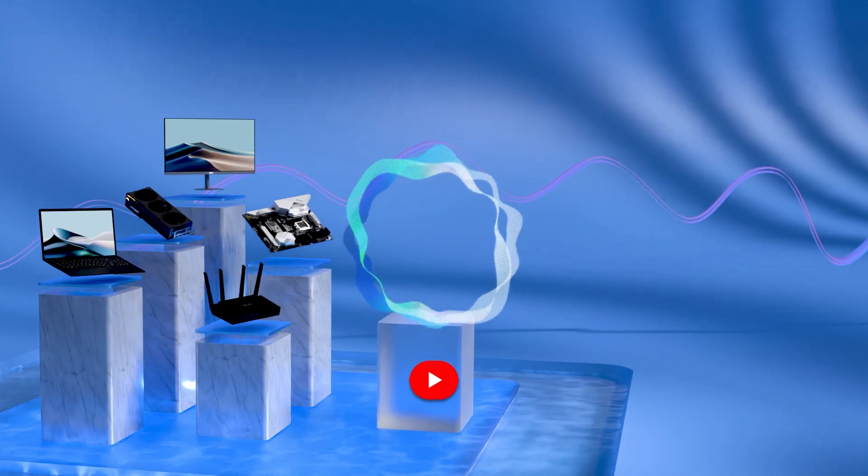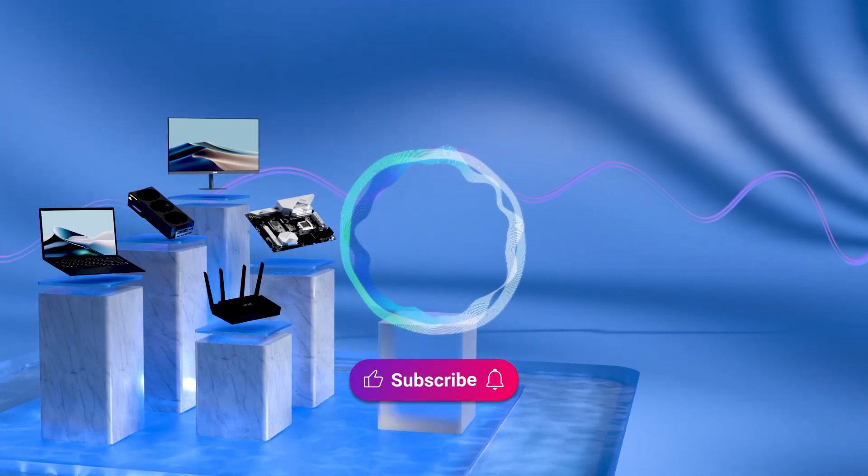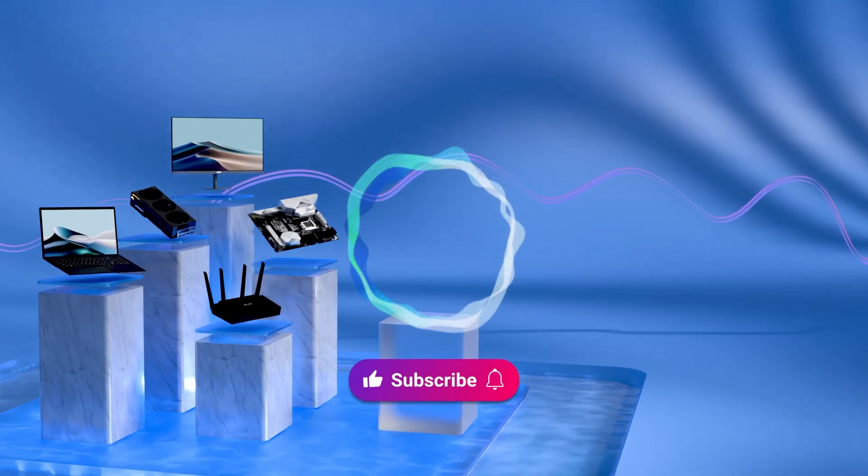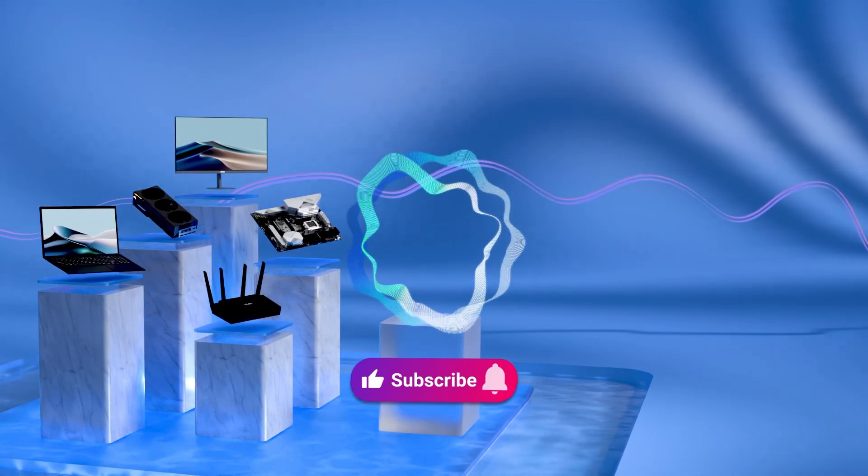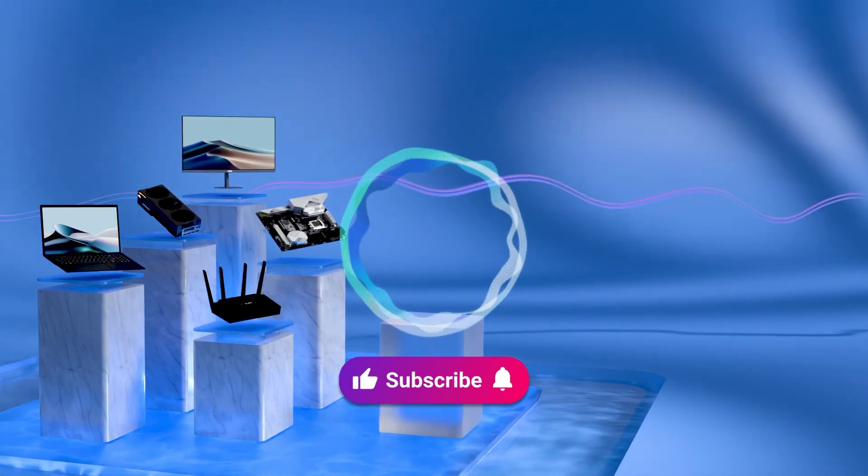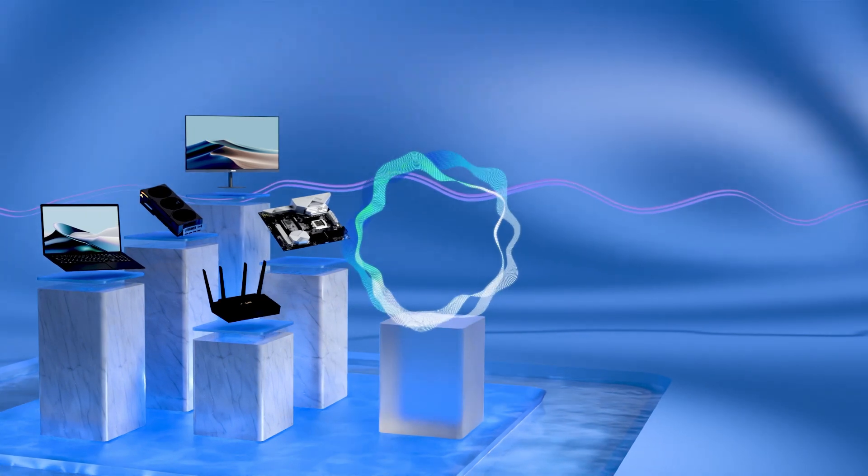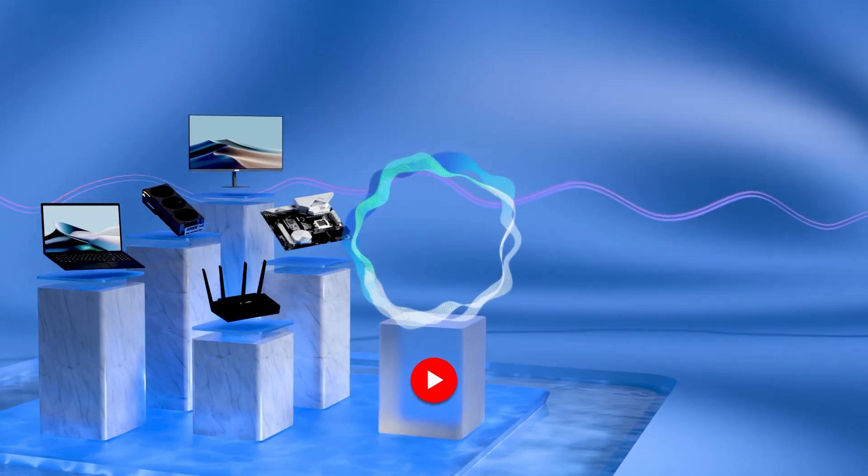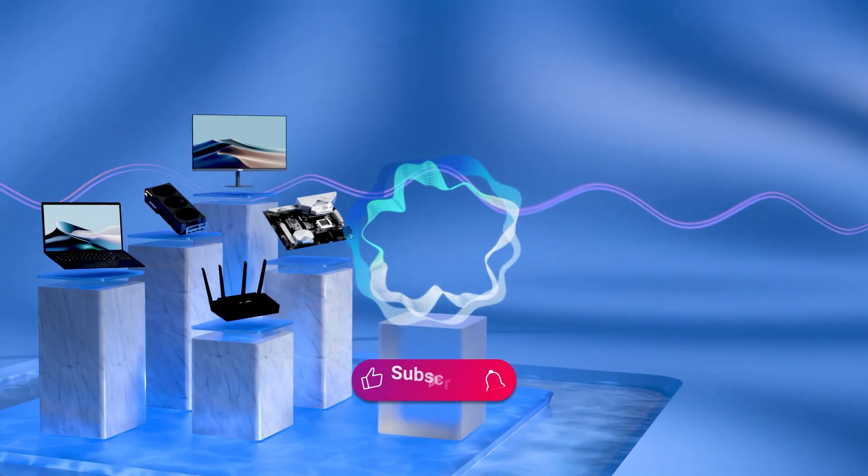Welcome to subscribe to the ASUS Support Channel. Like the video or leave comments below. We're happy to provide you with more useful information.